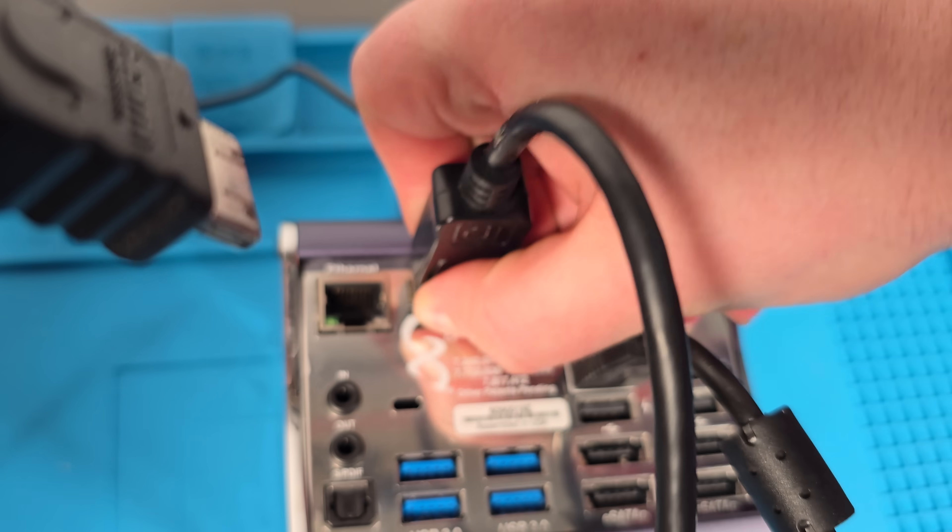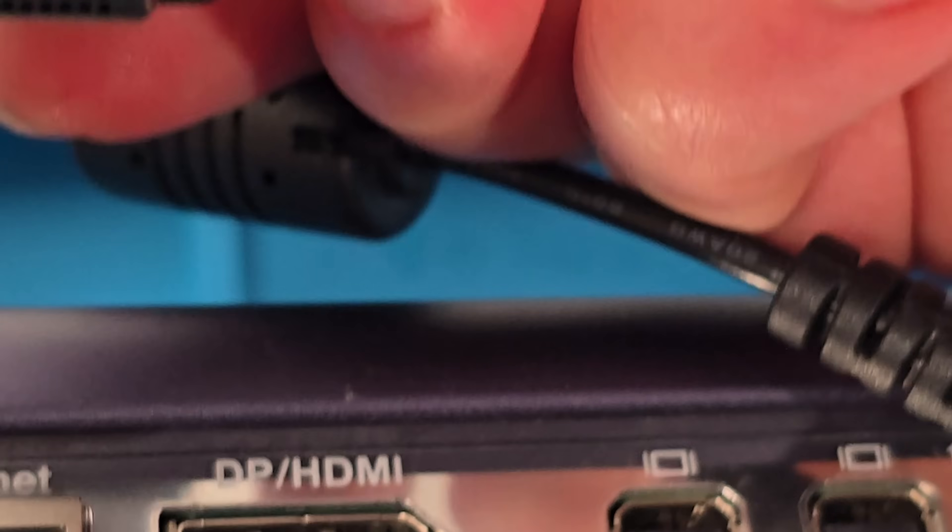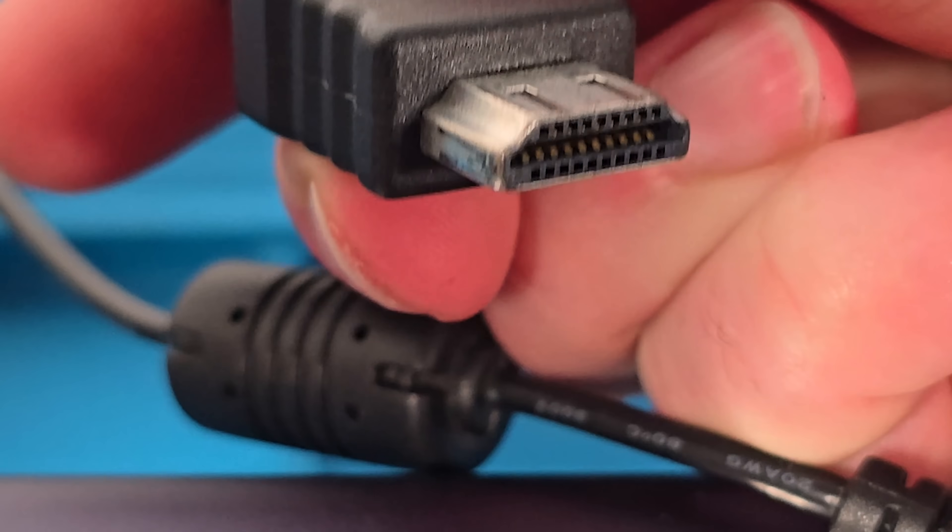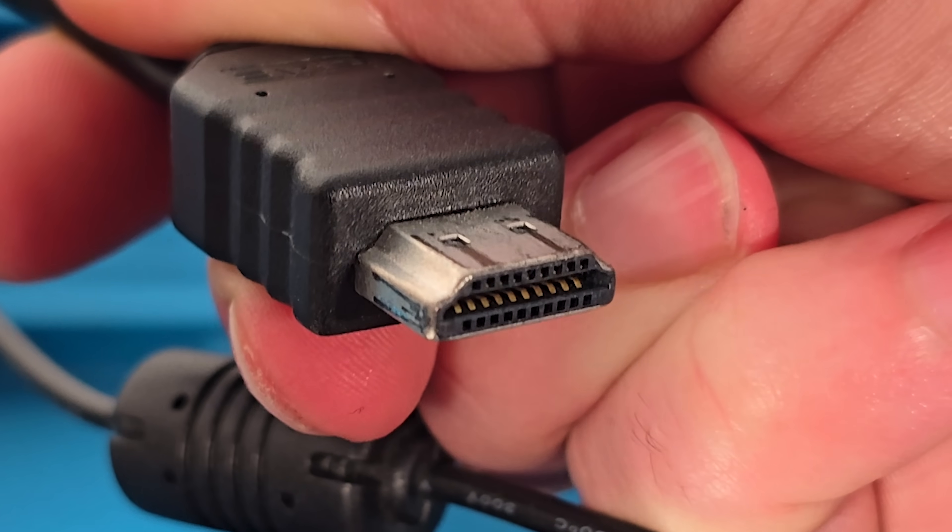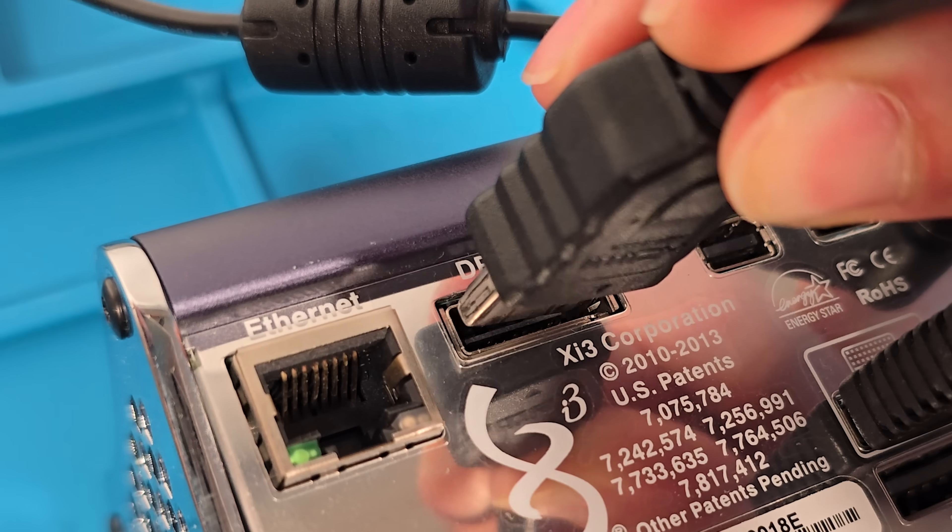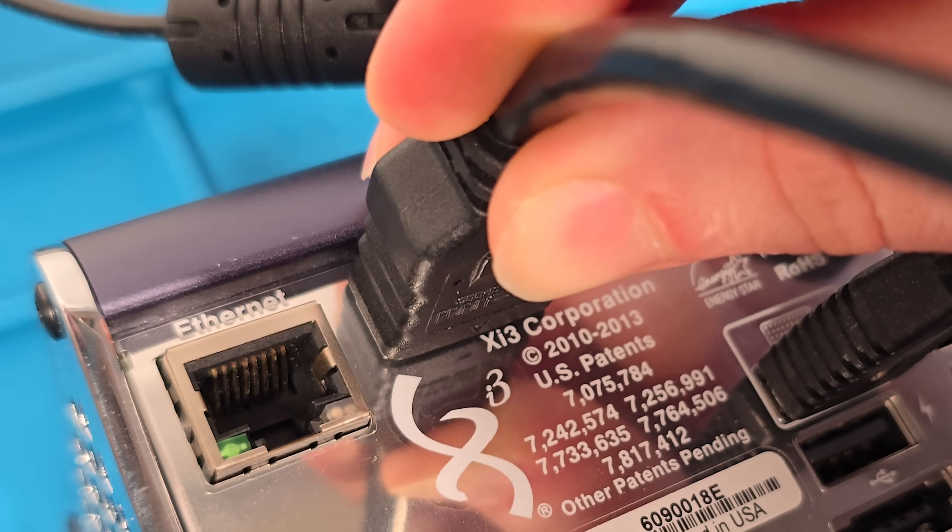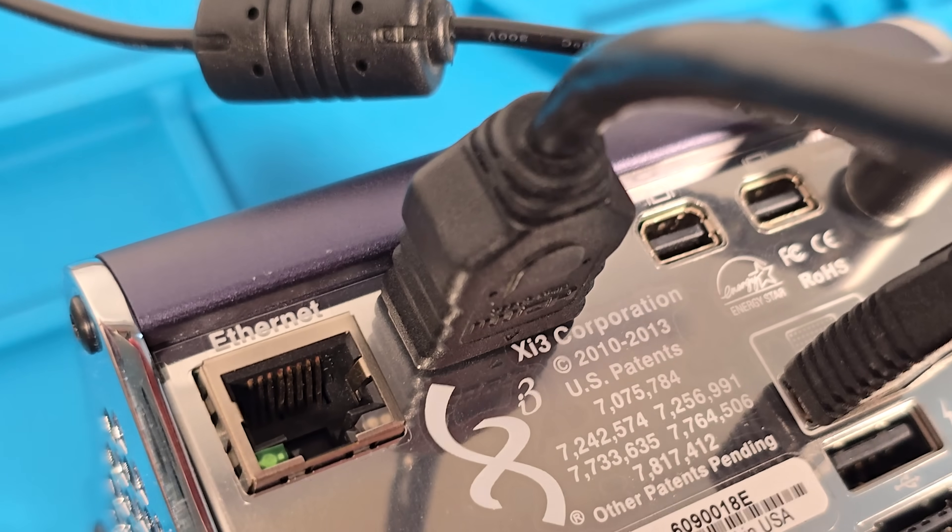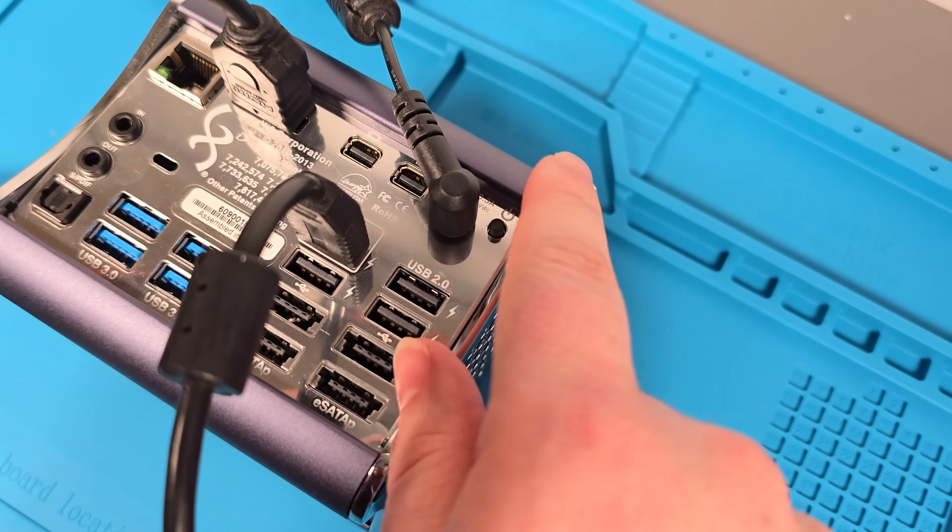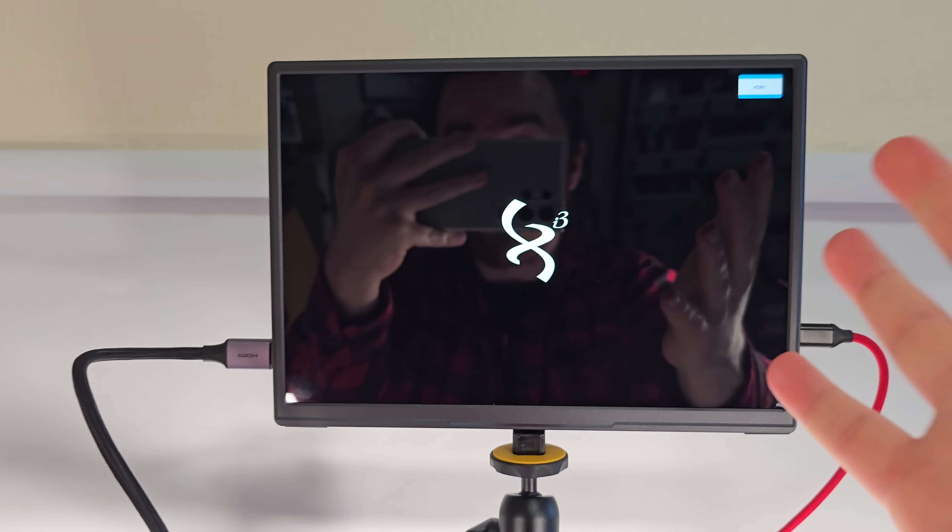But ladies and gentlemen, what if I told you that you could take this here HDMI cable and plug that sucker right in? And not only that, but it just works!